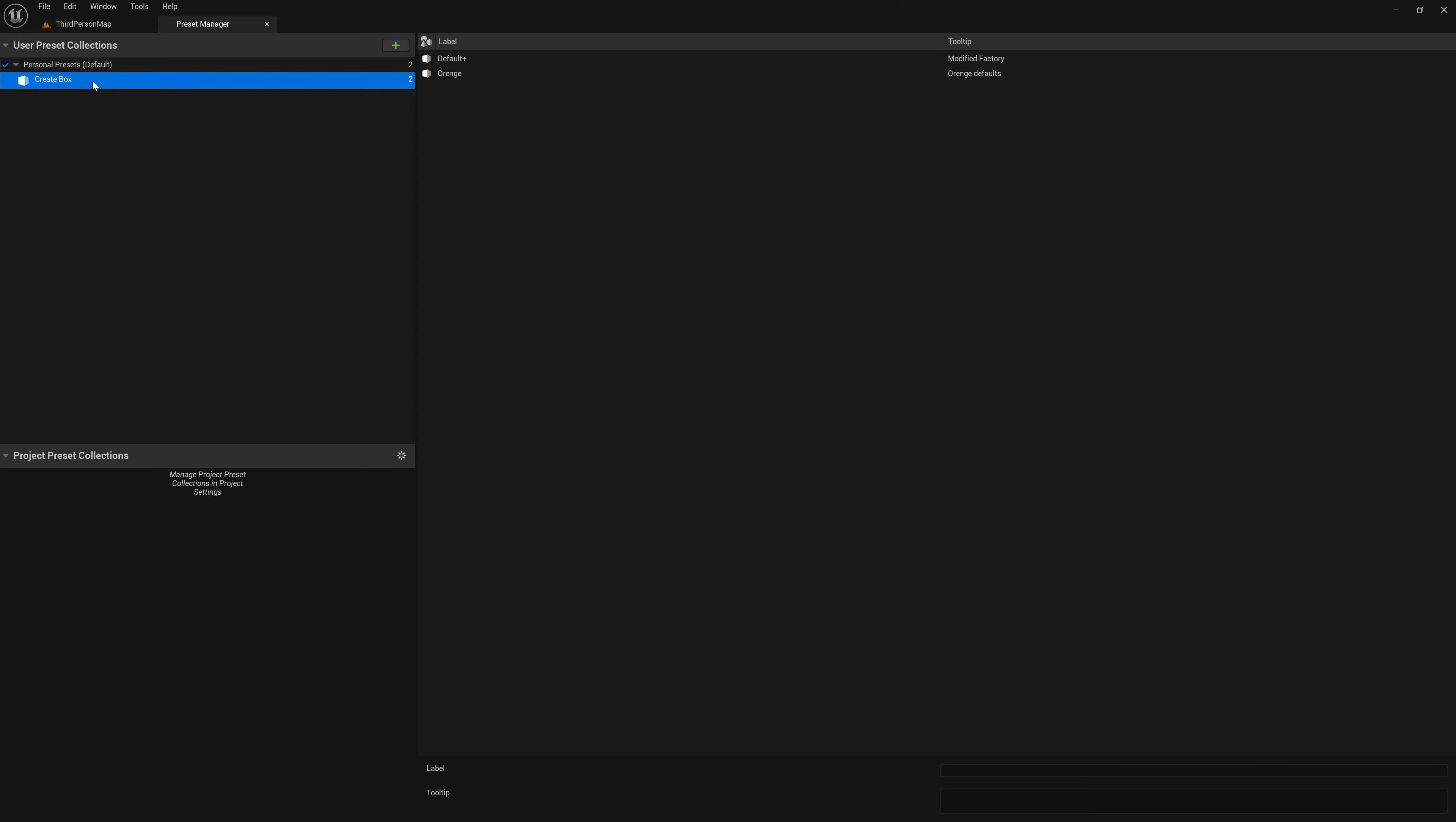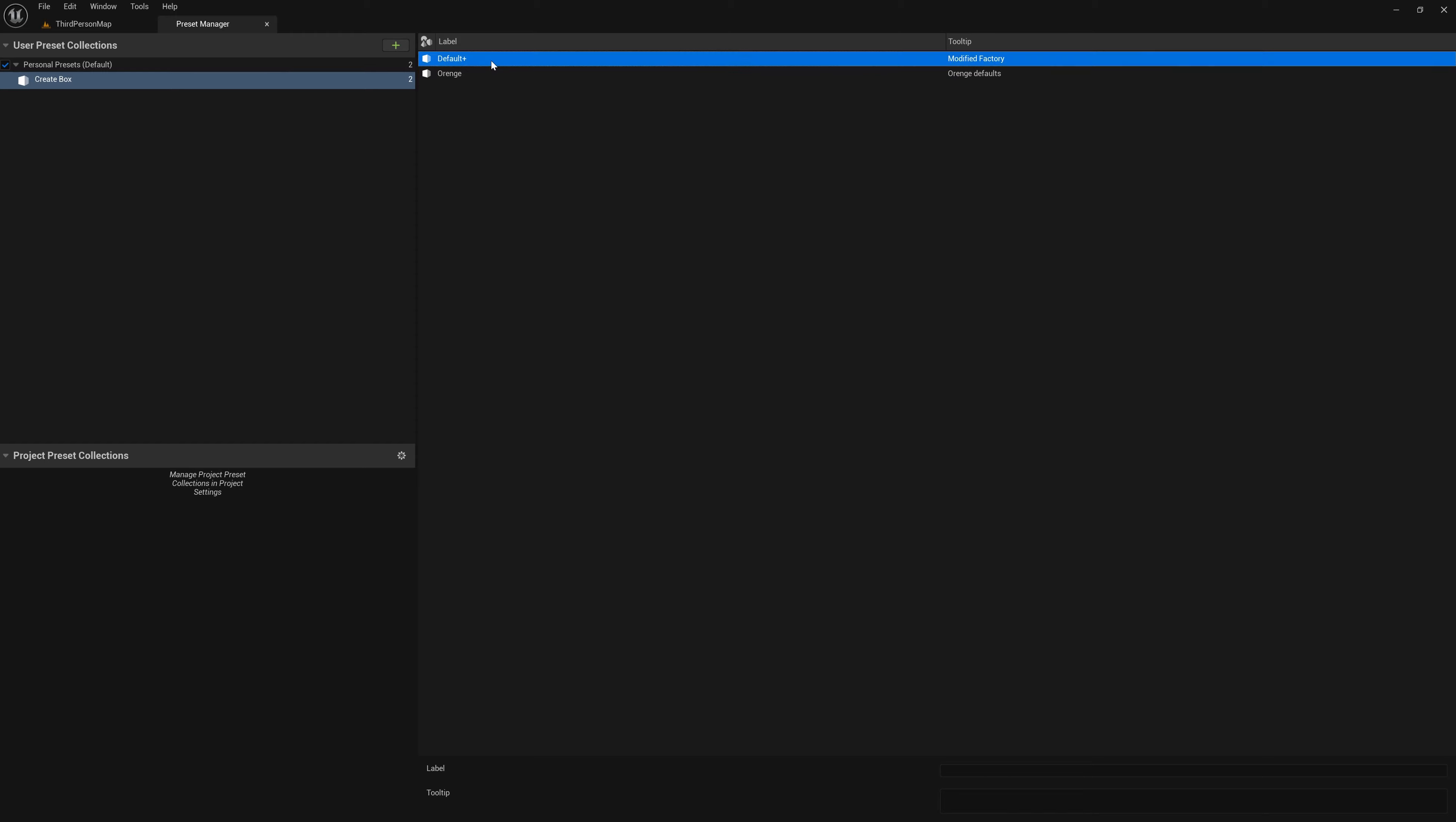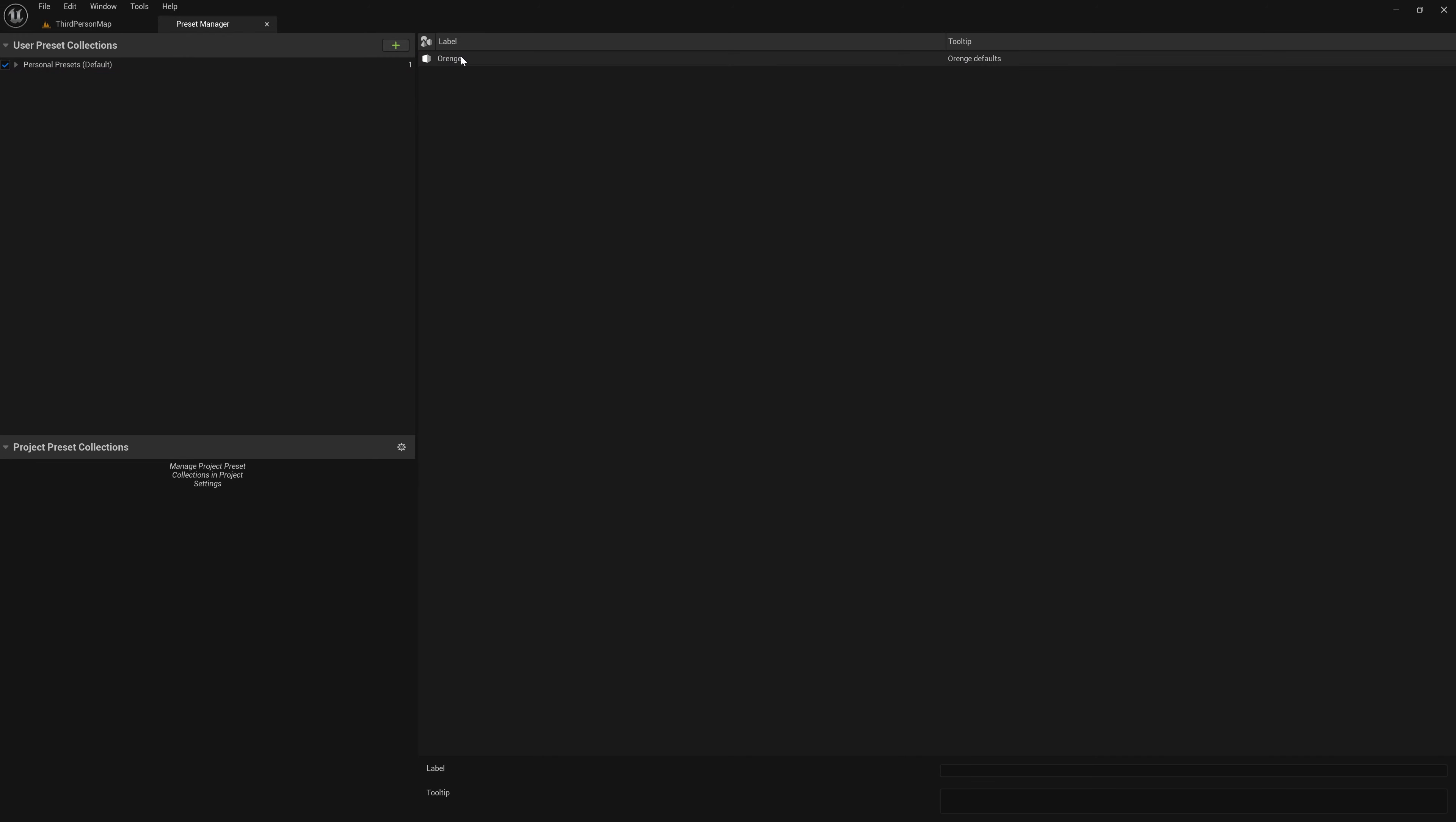As you can see, if you click, it has personal, you can see create box and you can see our two presets. And here over on this right side of the interface, you can right click it and delete that preset. And here you can just see all the presets globally.